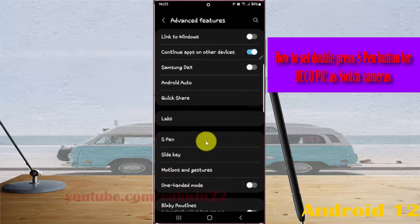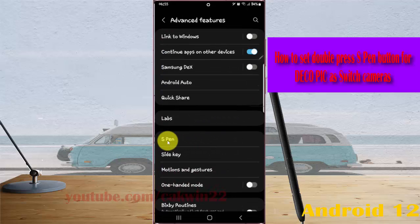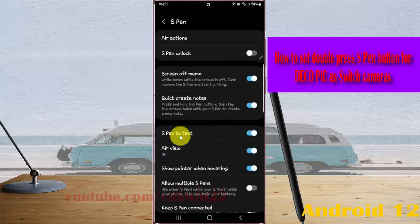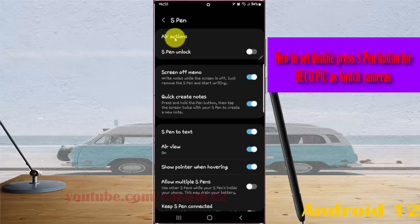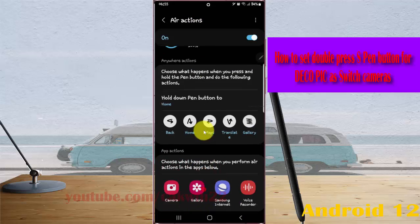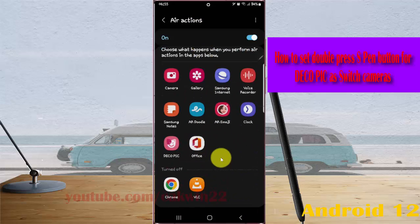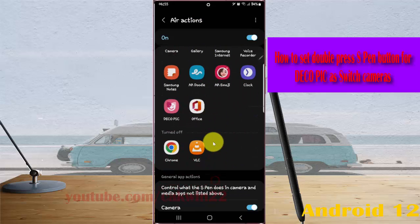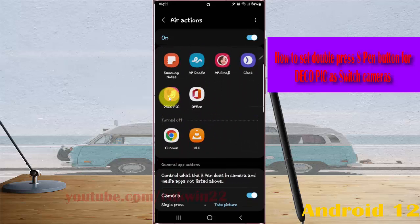Tap S Pen, then tap Air Actions. Scroll down the screen and tap Deco Pic.